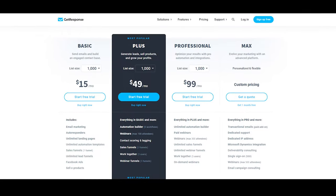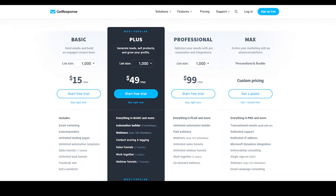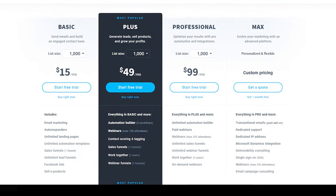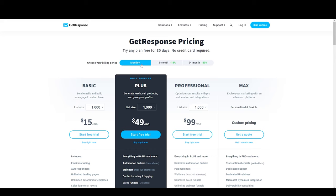GetResponse offers four different plans, whereas the fourth plan doesn't have a listed price point. The first three plans are the basic plan, the plus plan, and the professional plan. You can choose a monthly billing cycle, a 12-month plan, or a 24-month plan.